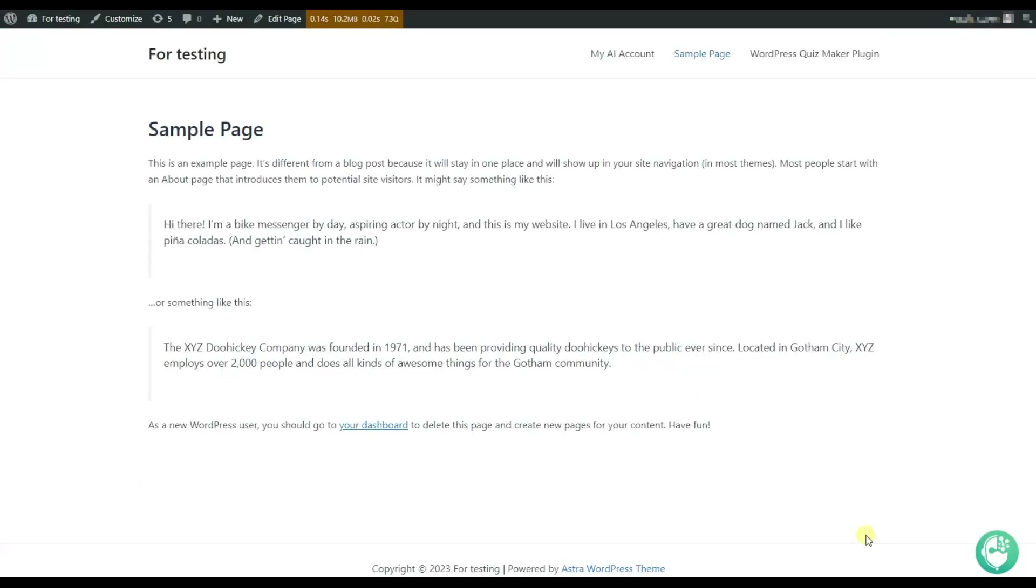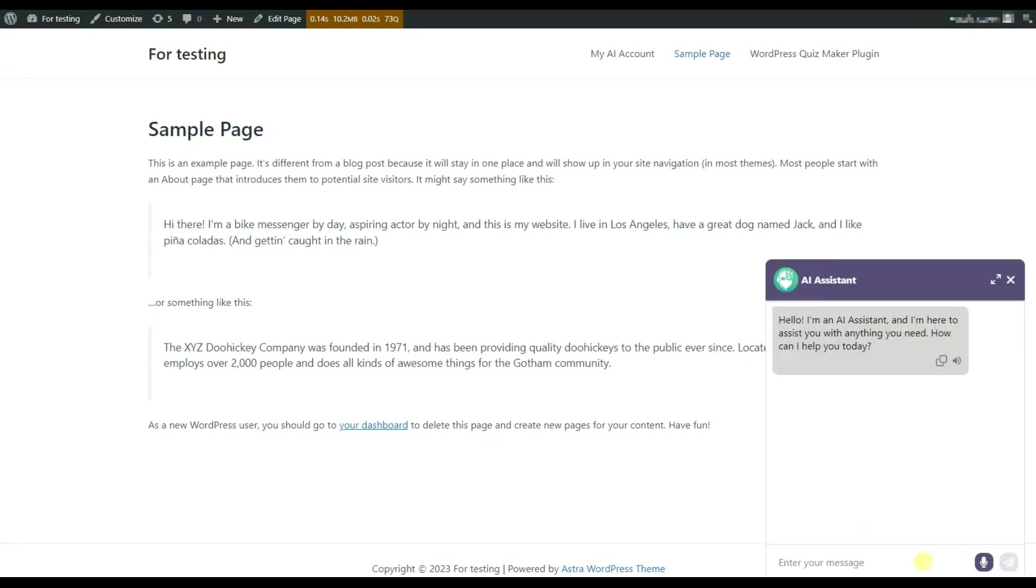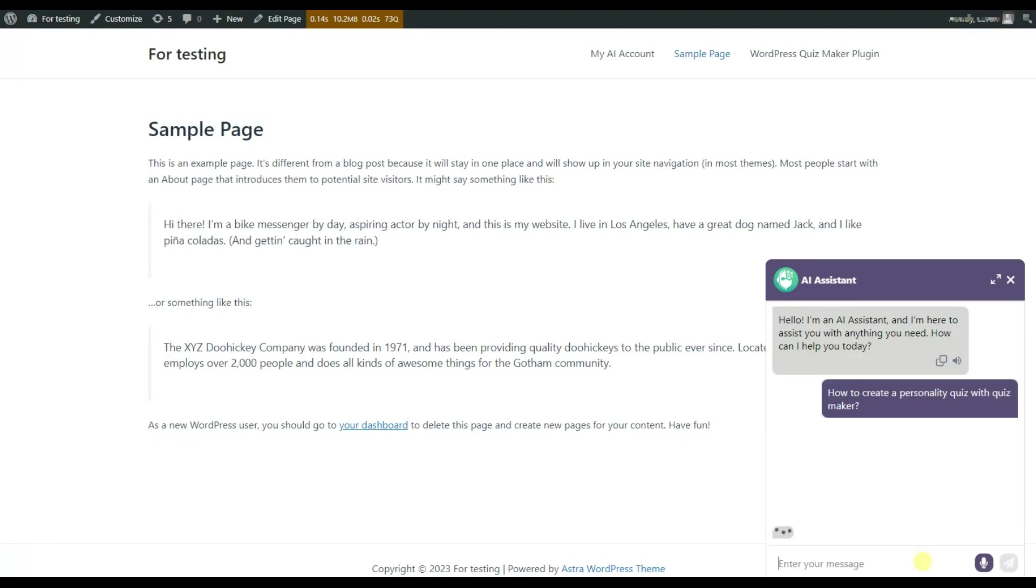So now let's click on the ChatGPT AI Assistant plugins icon and test the new feature. For example, let's ask the following question.